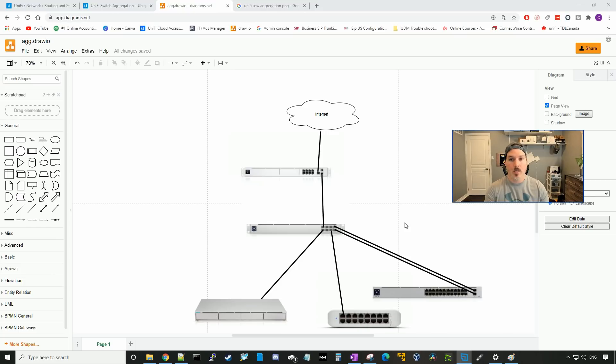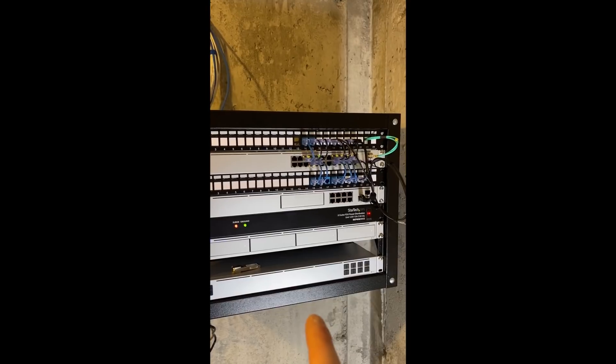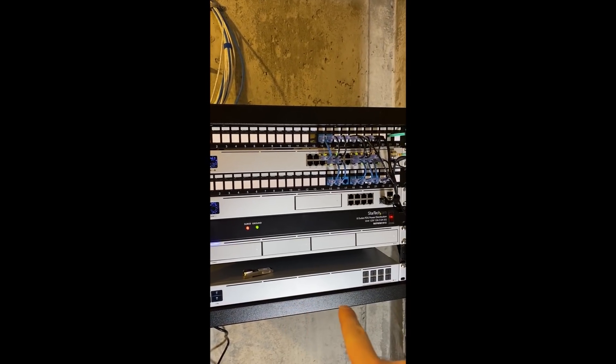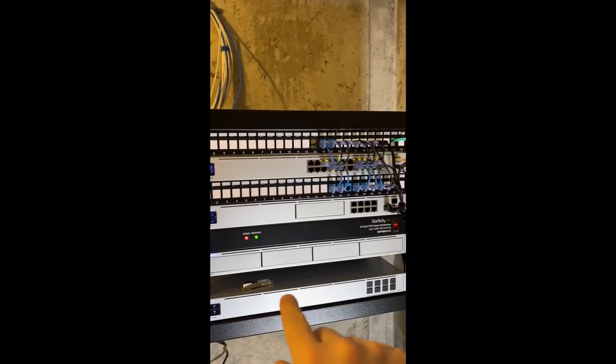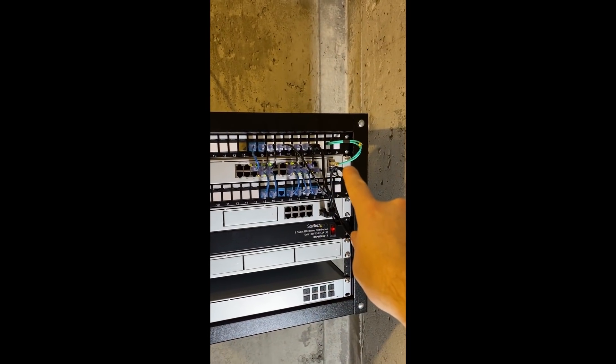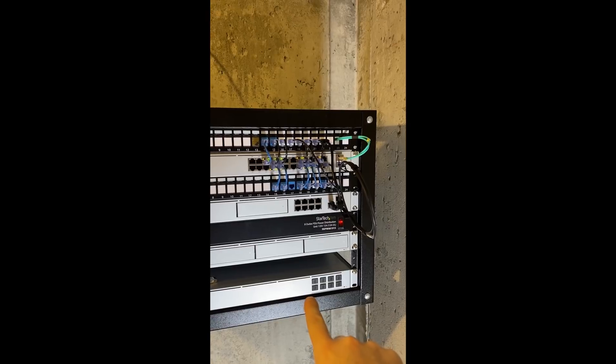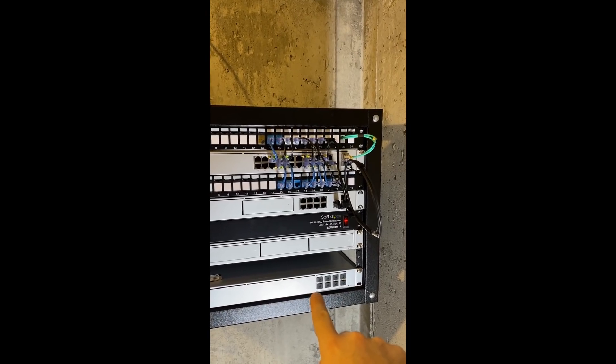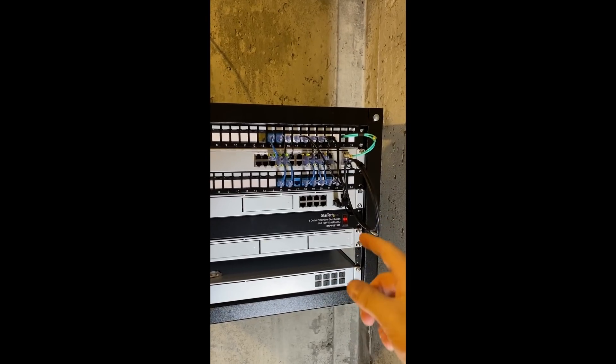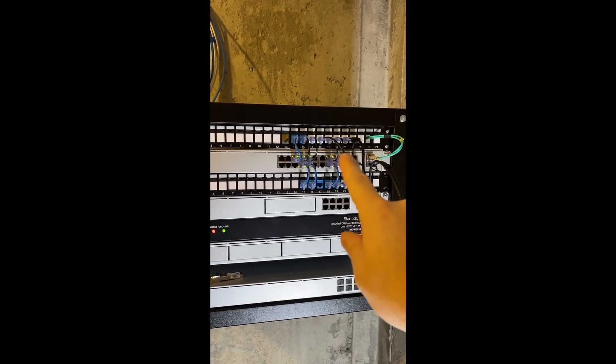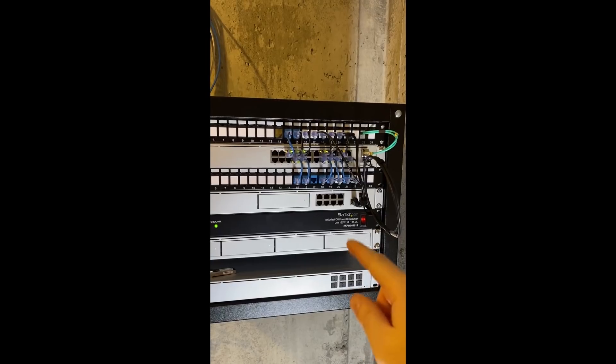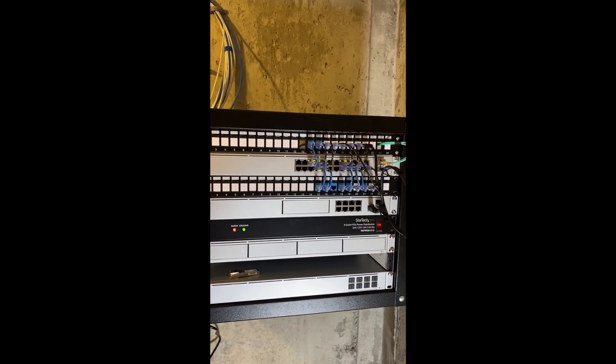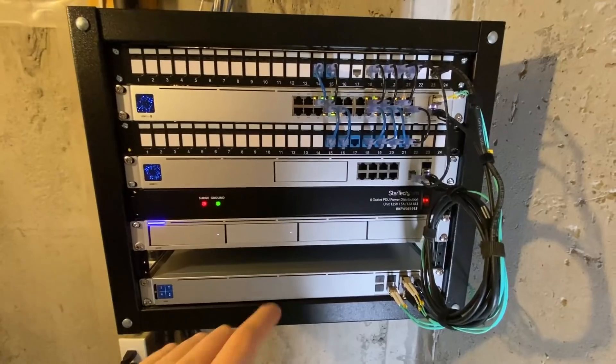So unfortunately, my GoPro died. We're gonna have to use my iPhone. I have the USW aggregation on the bottom. The reason for the gap, we need to bring this fiber cable, which is connecting to my UNVR, down into the USW aggregation. And then we'll be bringing our switch connections down as well, and then we'll bring one of these copper connections down to connect the USW Lite 16 POE, which is upstairs in my office.